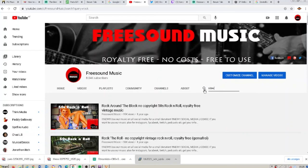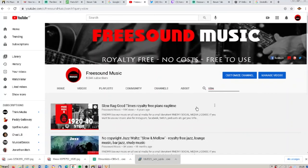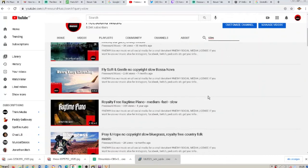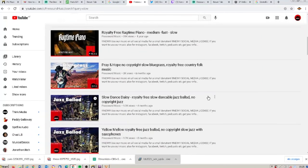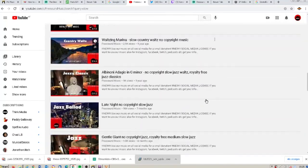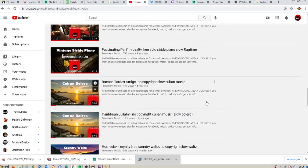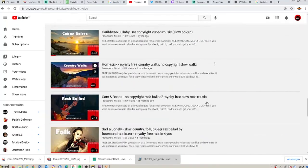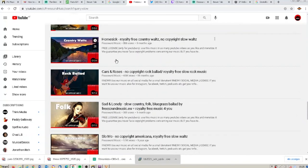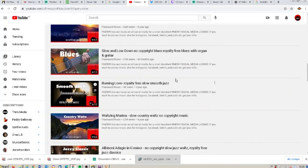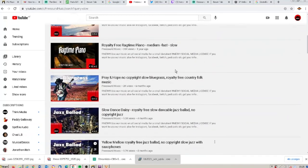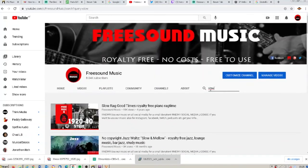Then I will type in tempos like 'slow' and you find all slow tunes in our channel in all the different genres, and the same happens also if I type in 'fast'.